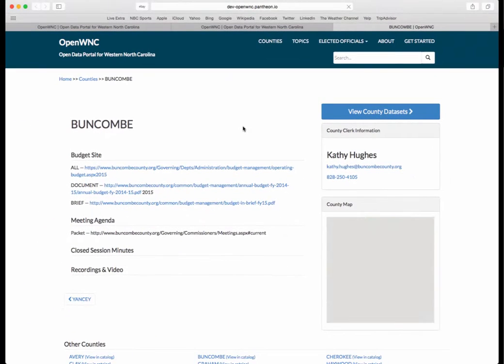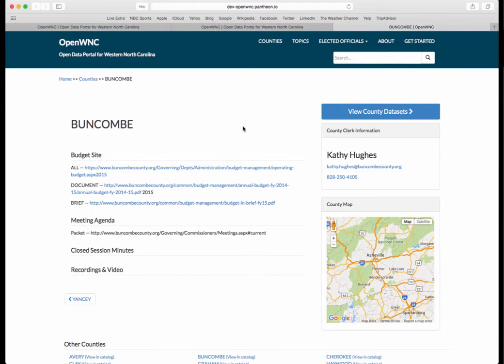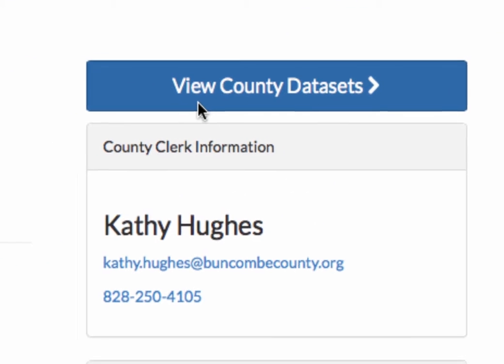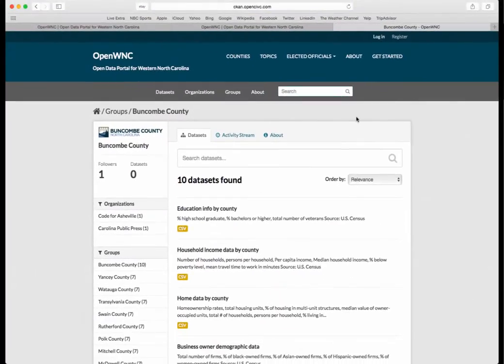Buncombe County — this will take you to the Buncombe County page. Listed here, you have links to different budget, meeting recordings, and information. You can also check out the county data sets. Click there, and that will take you to all the data sets currently posted regarding Buncombe County.